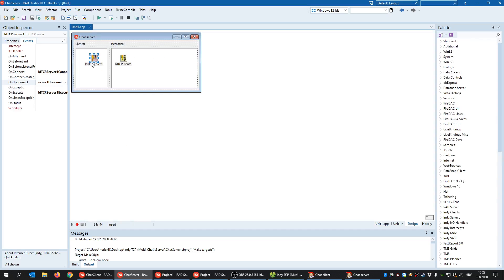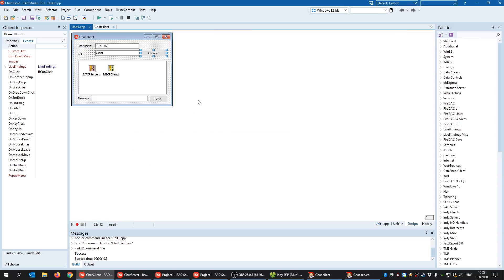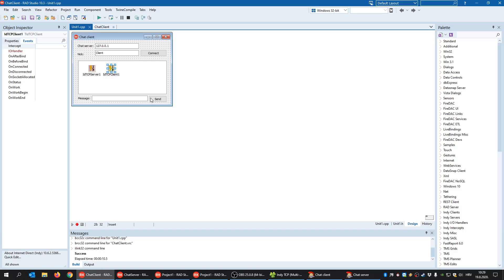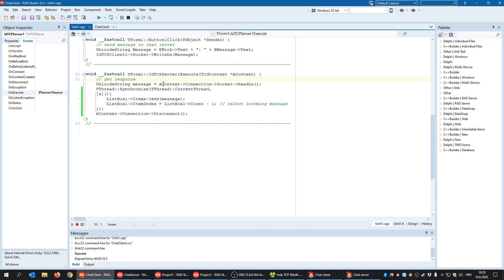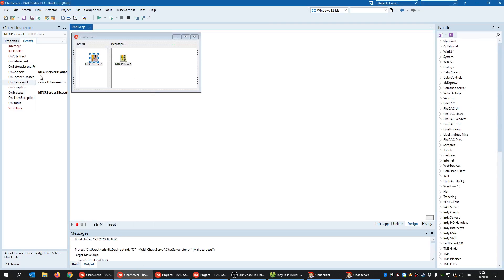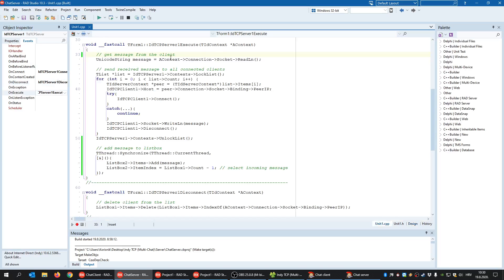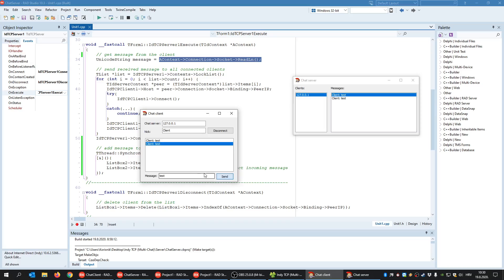Once the server forwards the message, the client's own embedded server receives it and displays it in its listbox. Each chat client has both a TCP client (to send messages to the central server) and a TCP server (to receive forwarded messages). The central server returns the message to all clients, and it's displayed in the listbox using Synchronize.